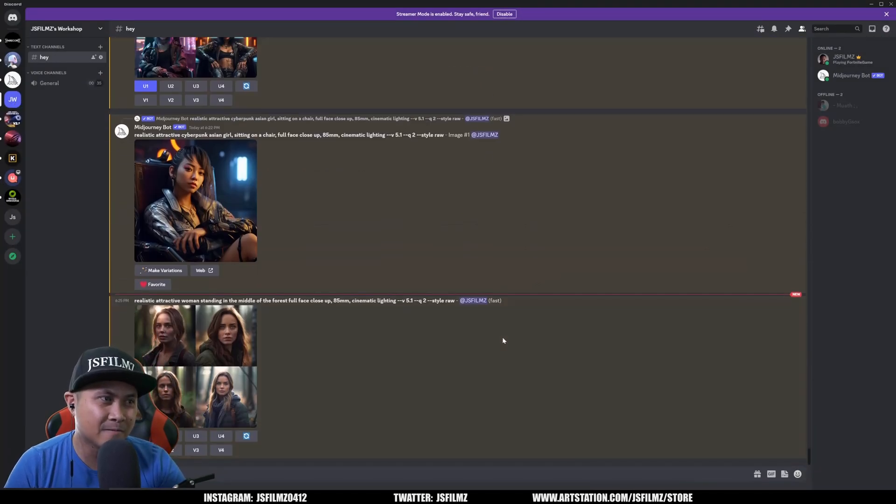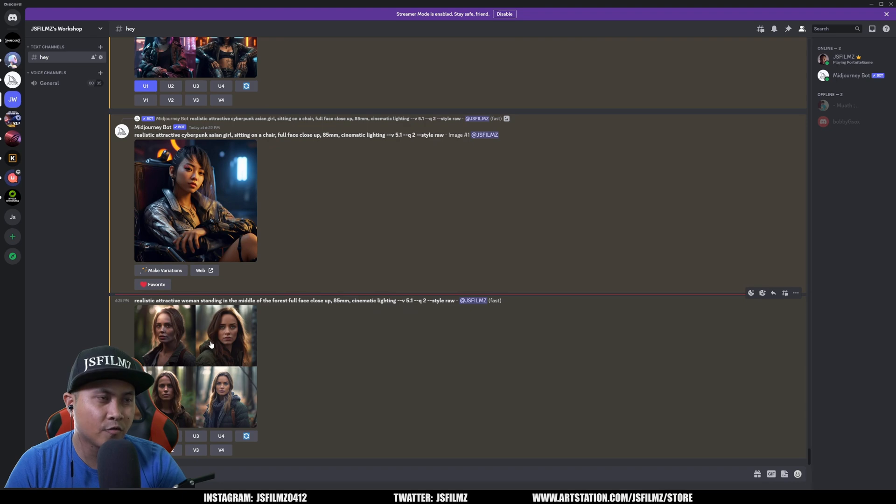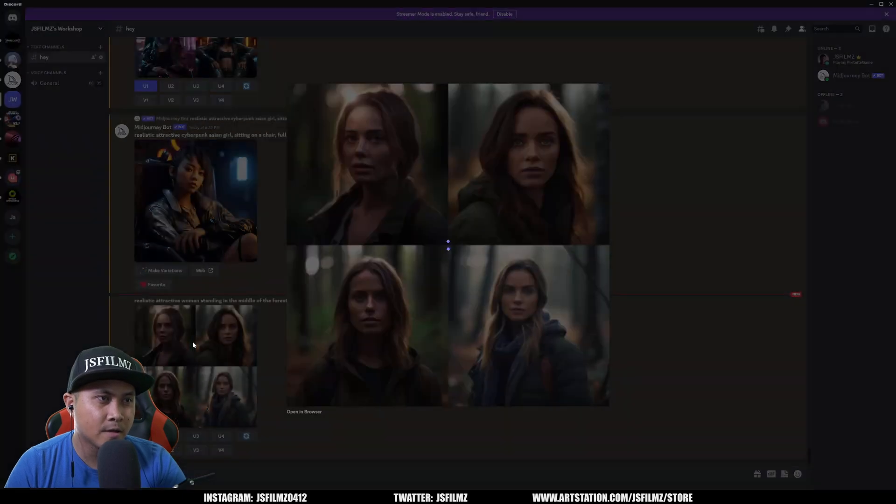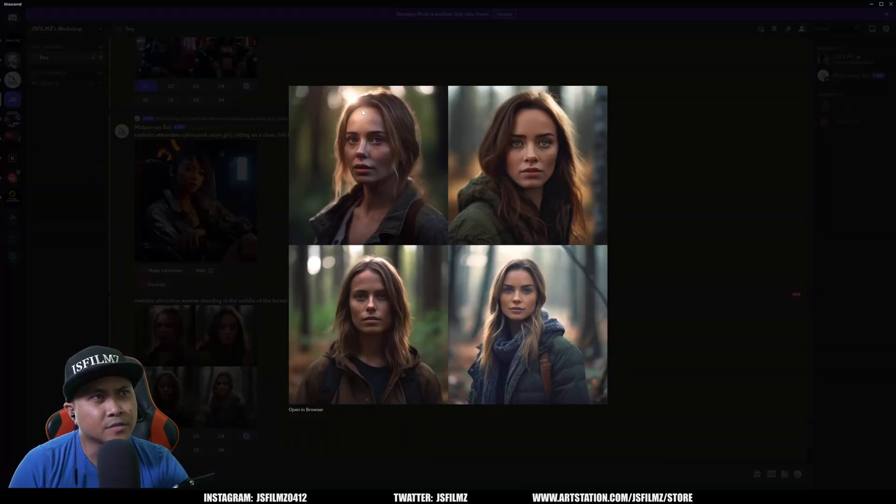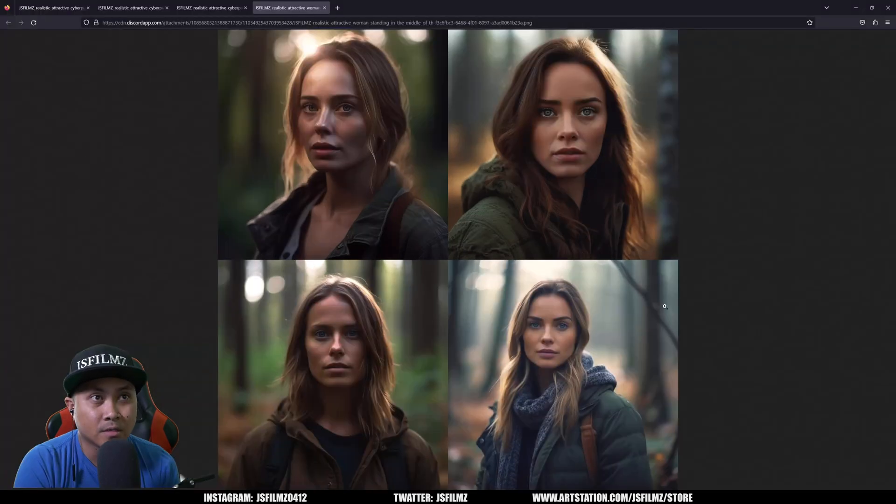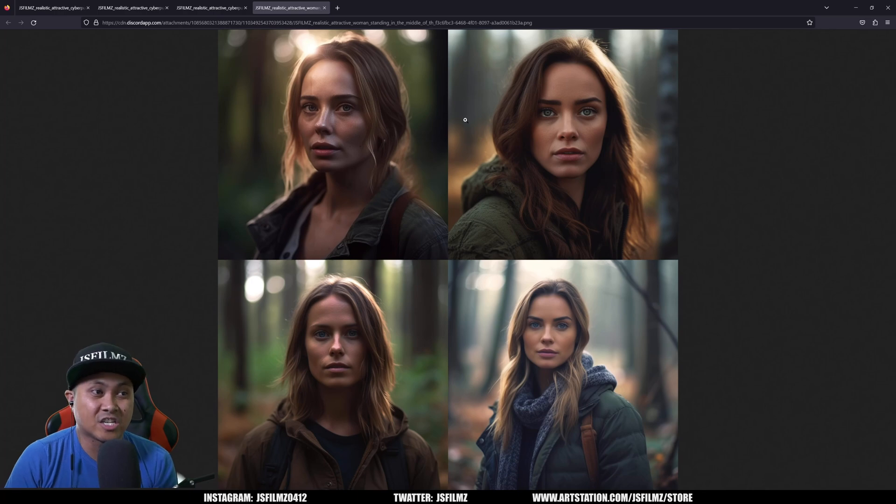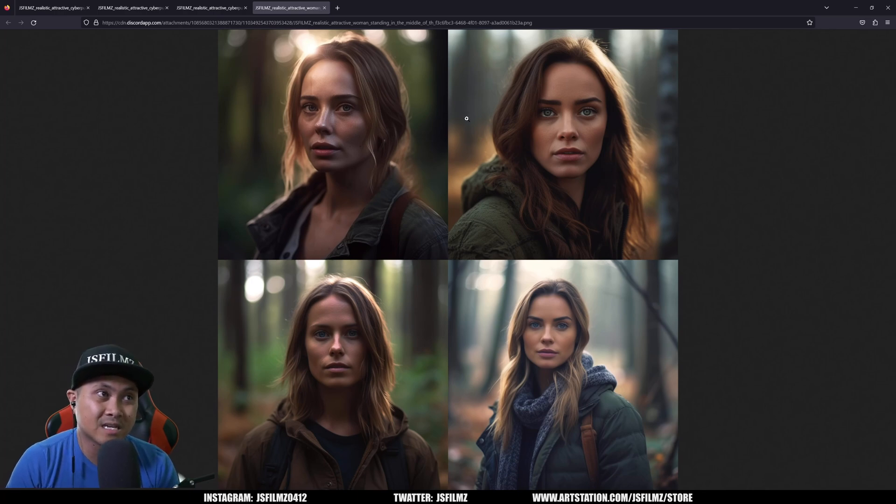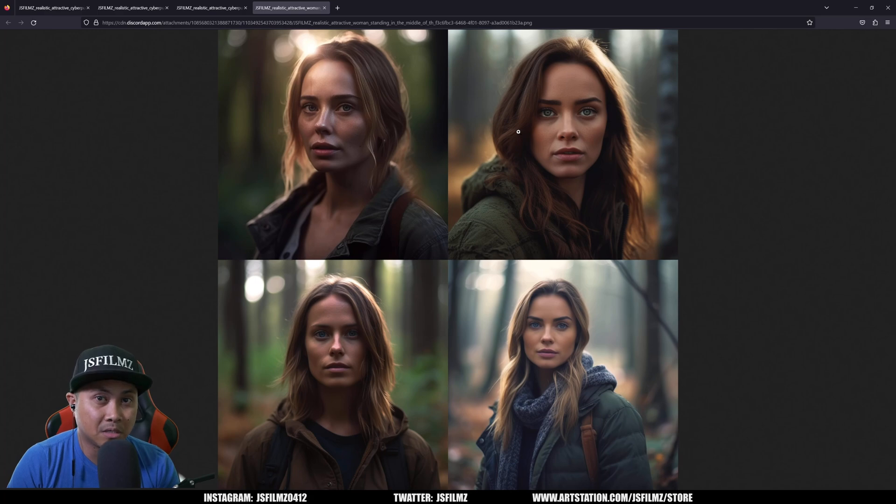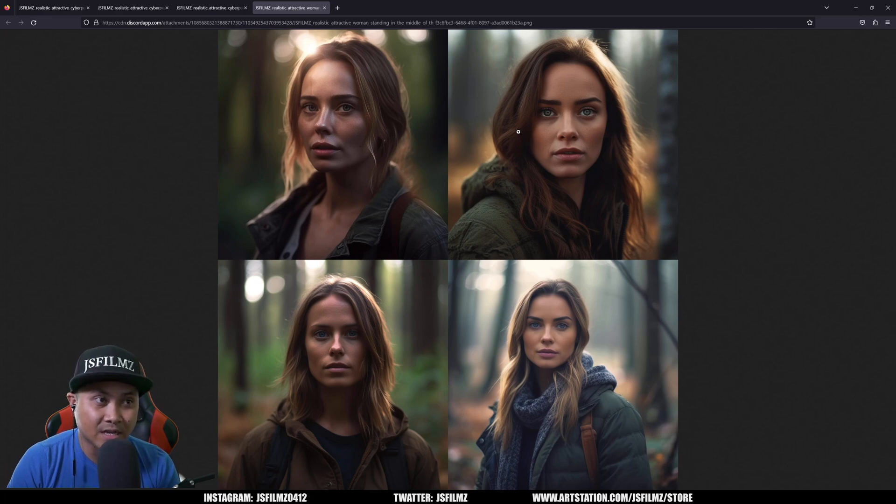Realistically attractive woman standing in the middle of the forest full face close up. Kind of jacked it up right here. So yeah looking at this up close, this is like something that a photographer could take. I mean none of these people are real. Let that sink in for a second right.